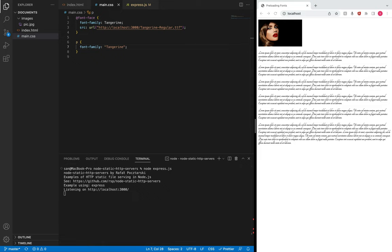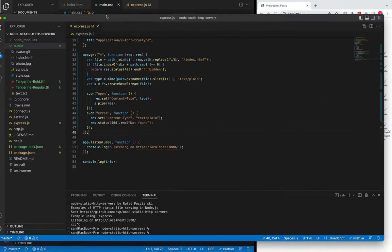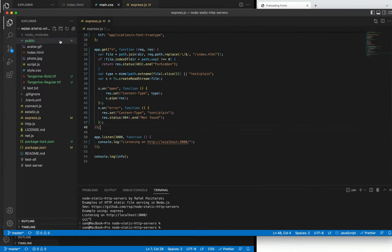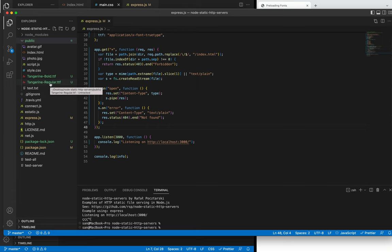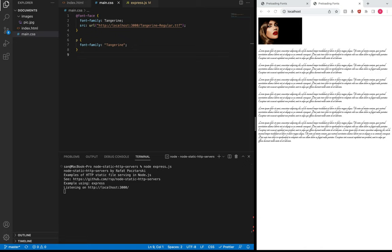Let me show the local server quickly. As you can see, I've set up a static server on Express, and if you look in the public folder I have a few static resources. In our case, the font called Tangerine Regular is being downloaded by the user agent.